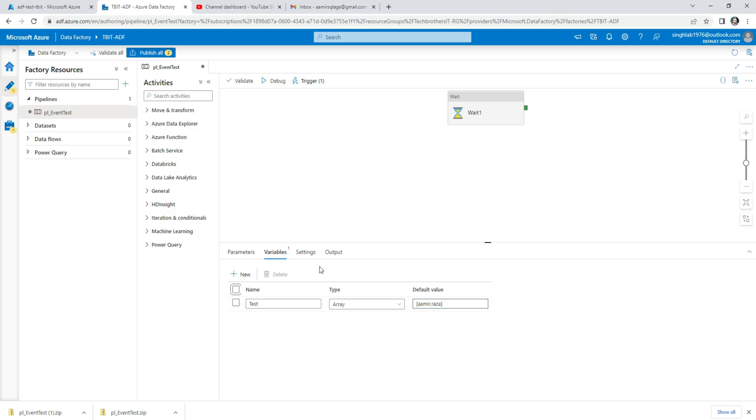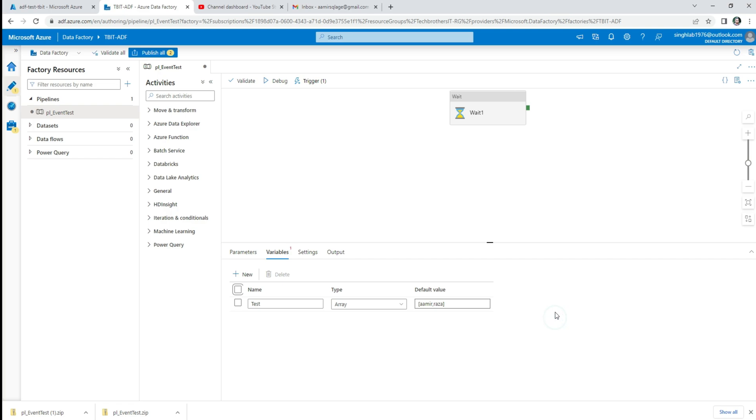You can watch my videos on these detailed variable types, how to use the variable, how to set the variable in the pipeline, and how to use it in different places in the different expressions in the pipeline as well. Thank you very much for watching. Please subscribe to my channel and I will see you guys in the next video.